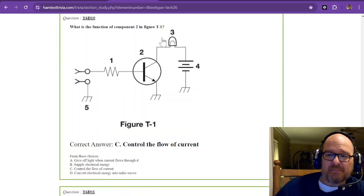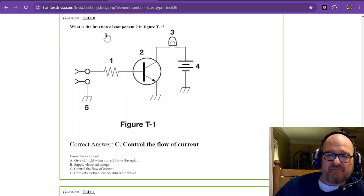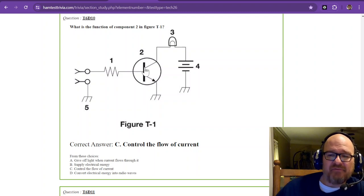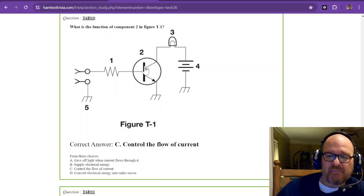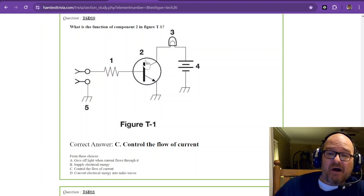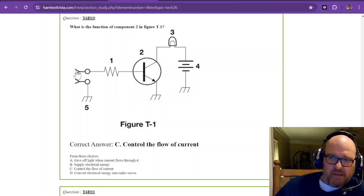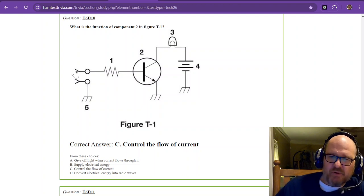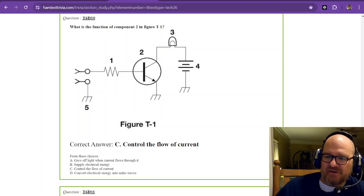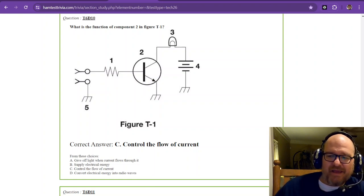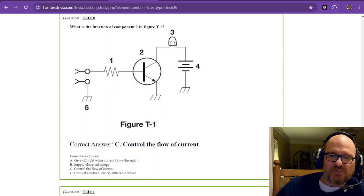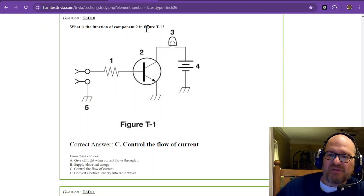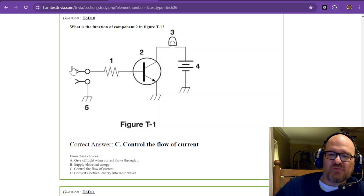Question number 10. What is the function of component 2 in figure T1? Now I mentioned in video number 21, I believe it was 21. I've already forgotten at this point now. I've been telling you to go look at 20 and it's actually 21. So sorry about that. The function of component 2 is to control the flow of current.